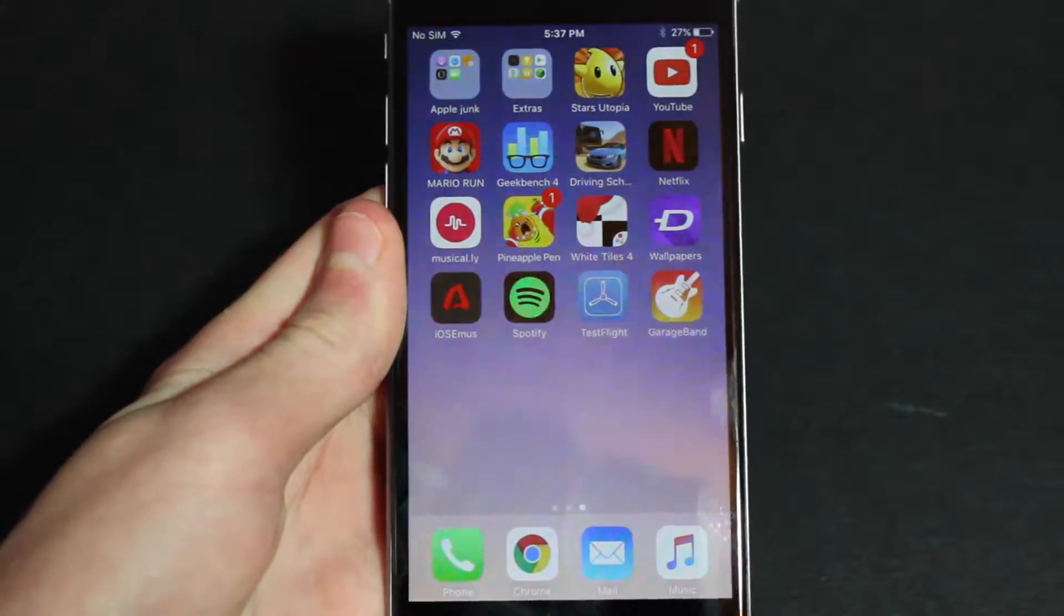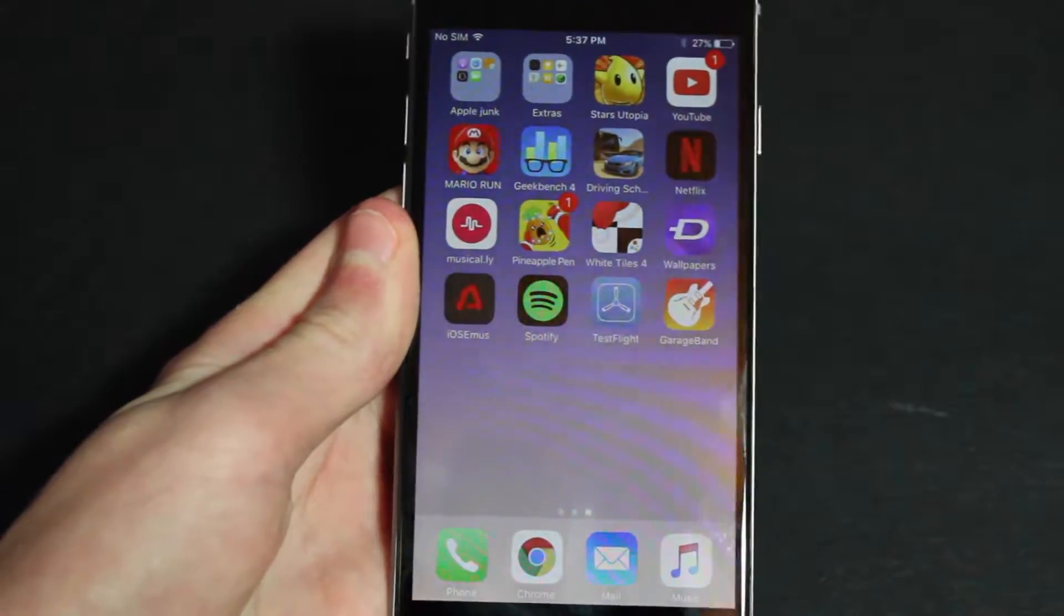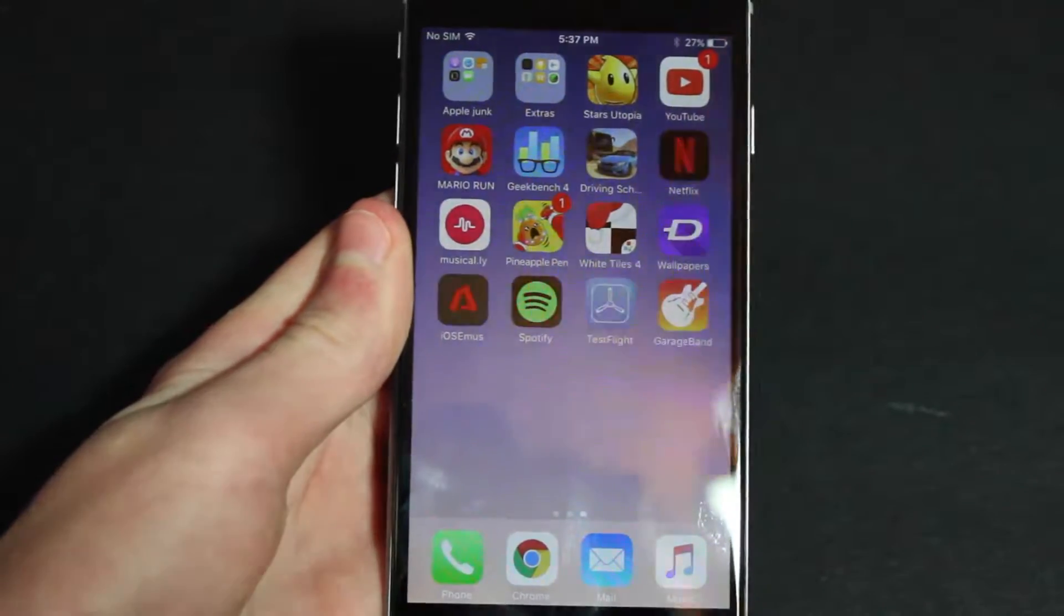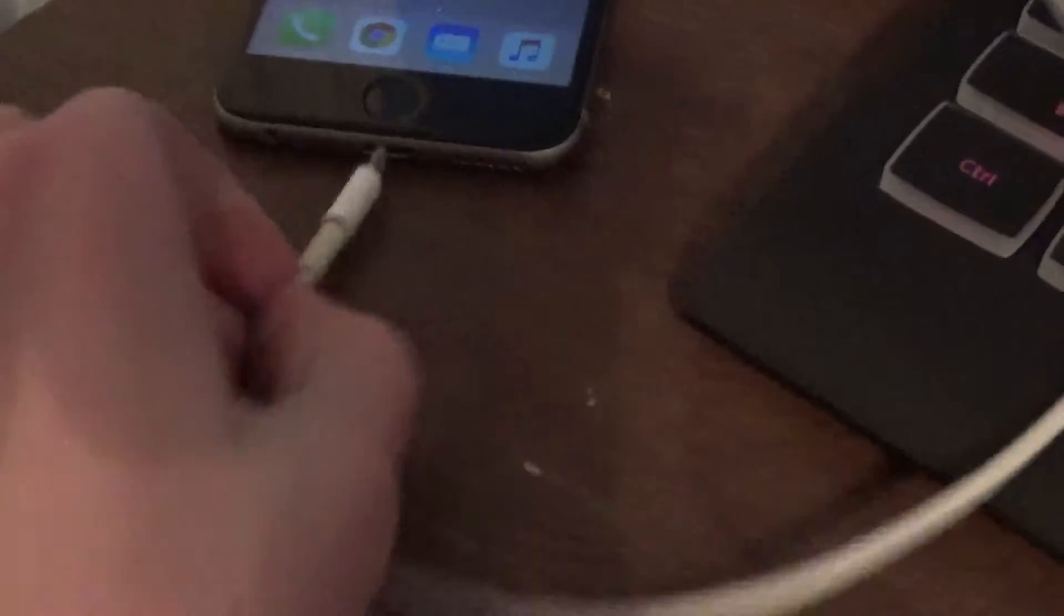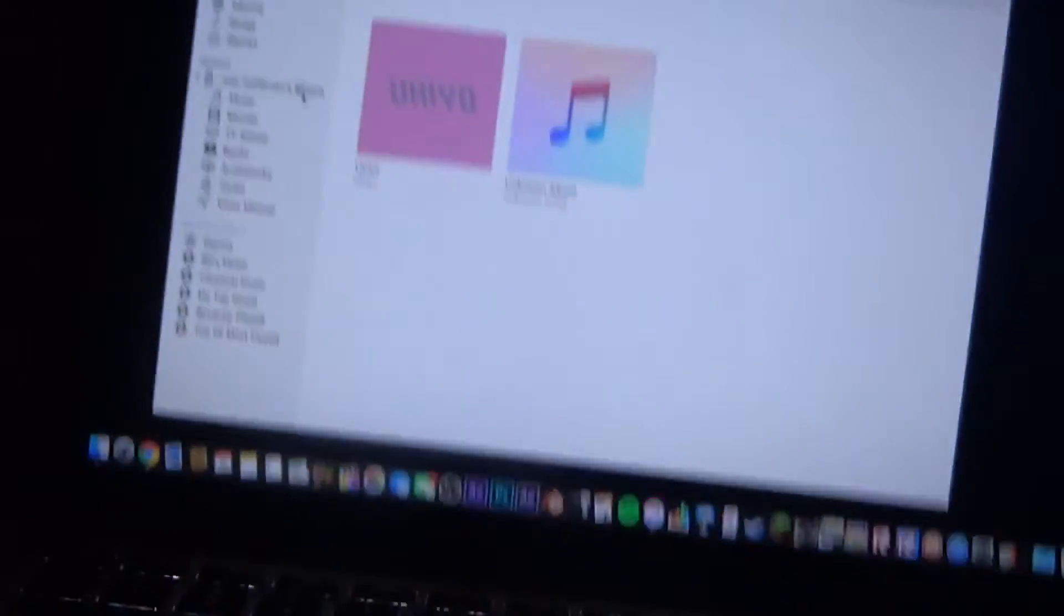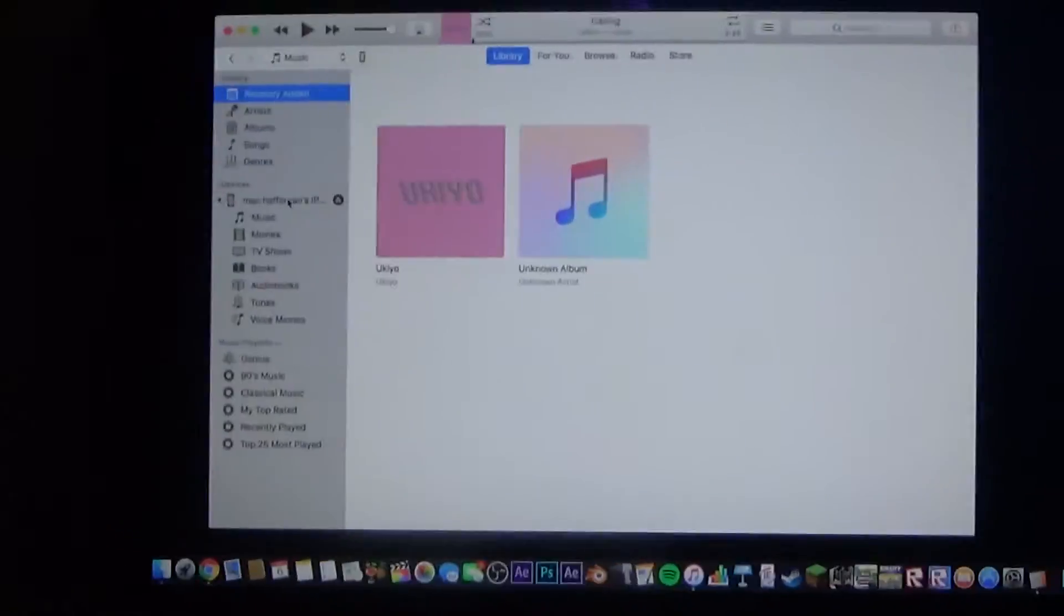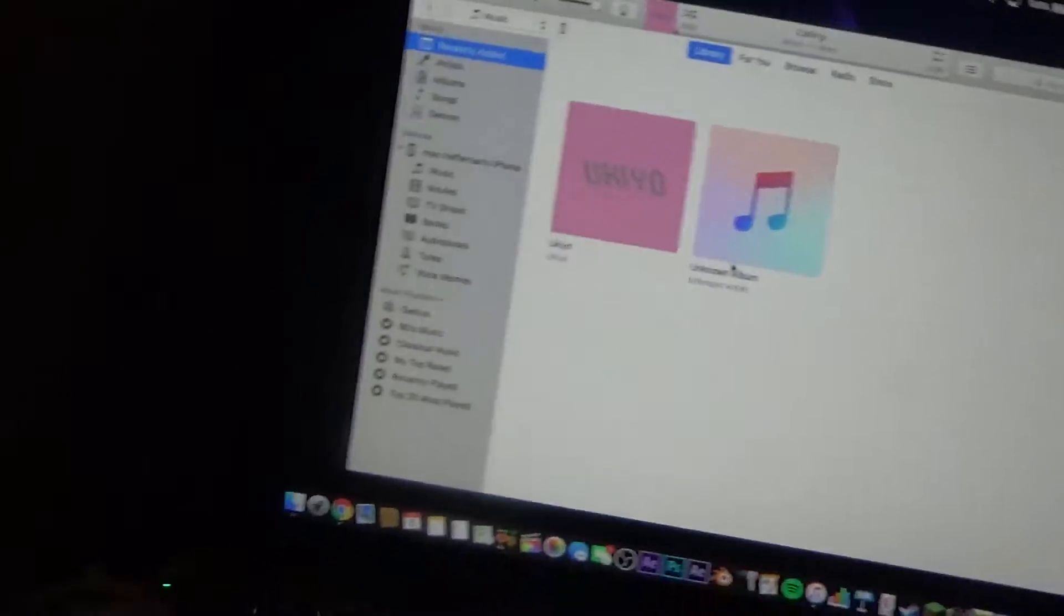All right, now you have GarageBand installed. You simply need to go over to your computer and download a song. So simply just plug in your iPhone into your computer. When it plugs in it may ask you if you trust the computer. If it does, go ahead and just press trust.